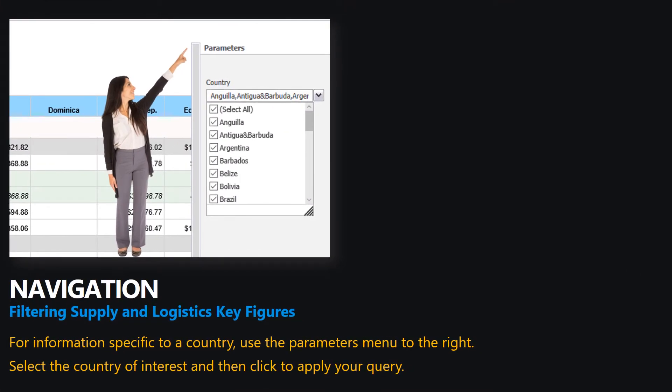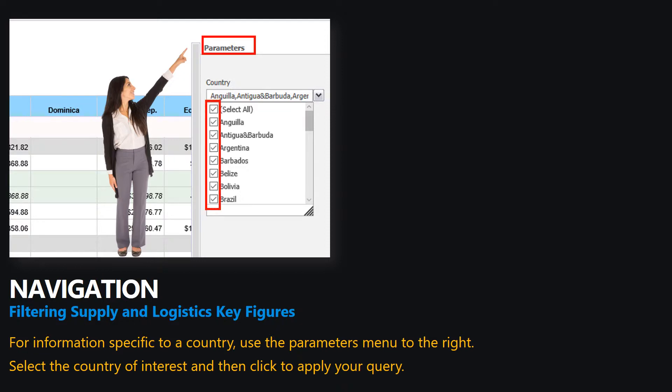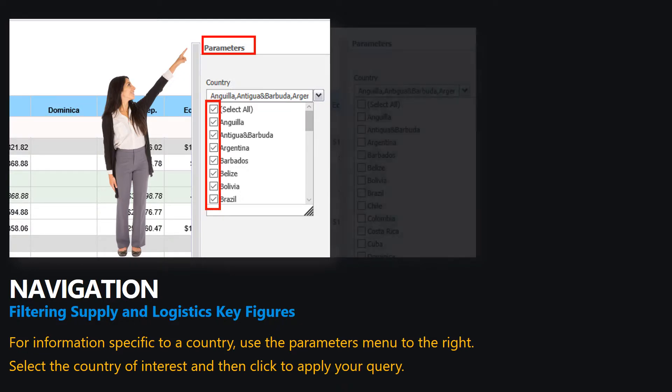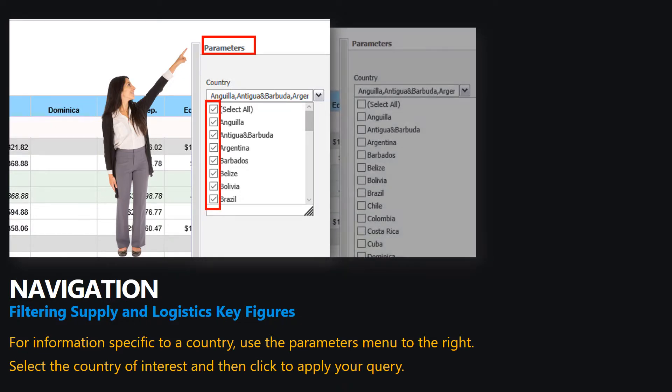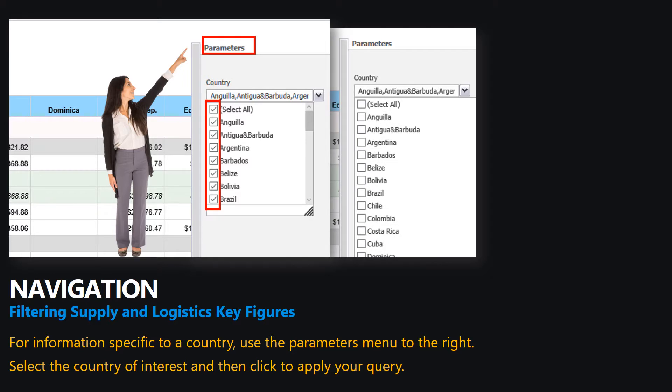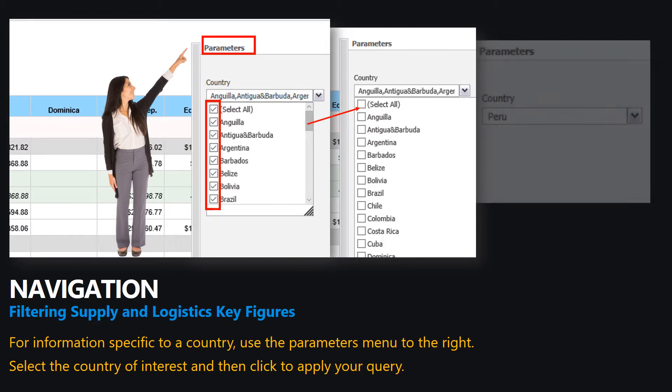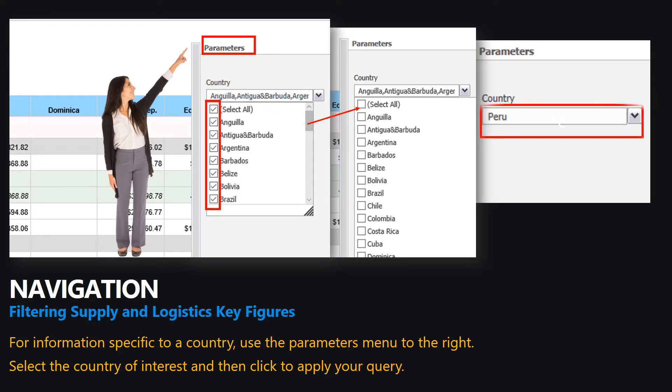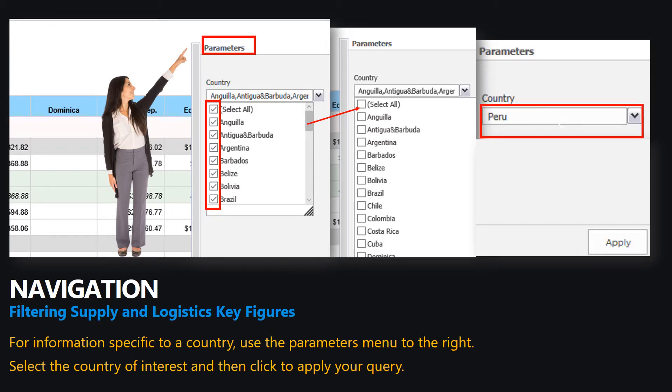You may wish to filter the information for your individual country. To do this, you may use the parameters menu. By default, you will notice that all countries are selected in the parameters menu. Uncheck the Select All option and then select the country of interest and apply your query.